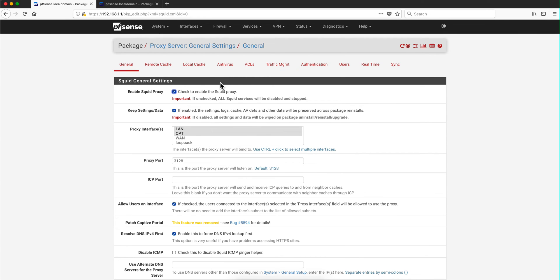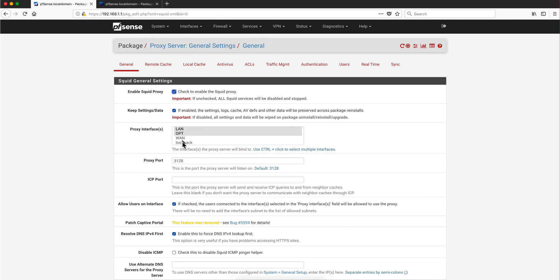So it is the explicit proxy, the one that is actually providing the DNS resolution. And here are the definitions for the Squid proxy. Once you install the package because it is optional, you enable it, you specify in which segment do you want the proxy, the Squid proxy to work. The standard port for Squid is 3128.